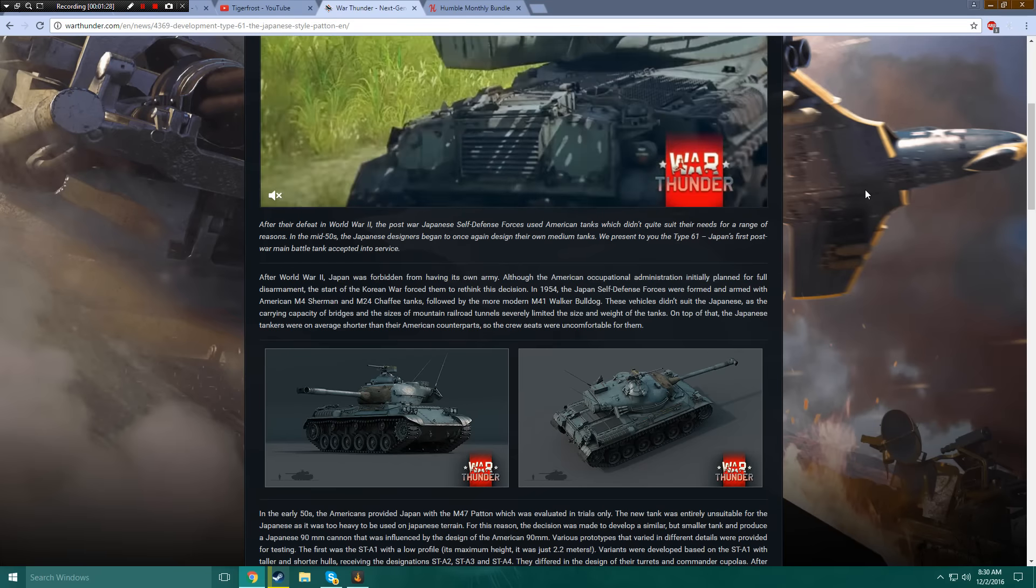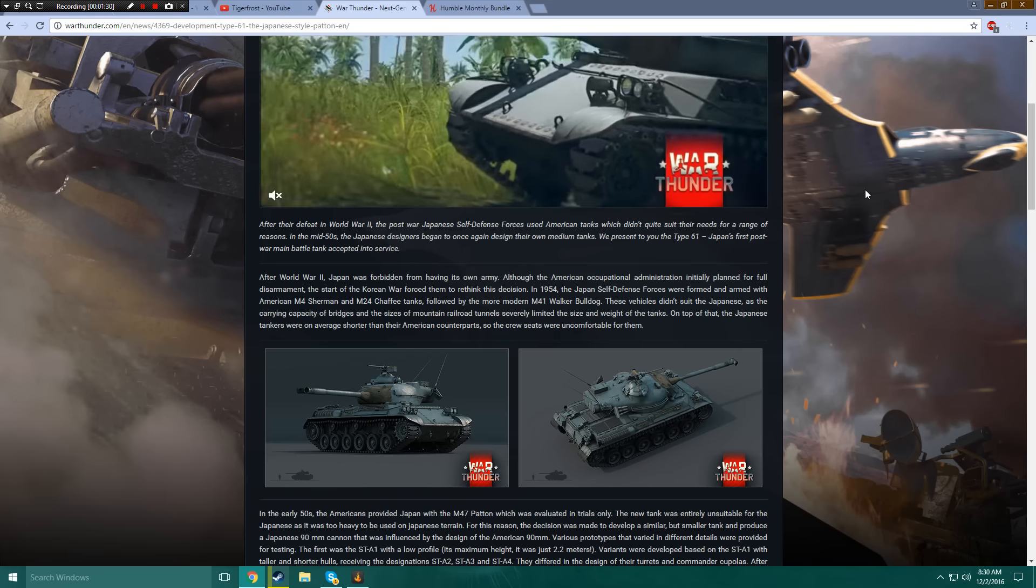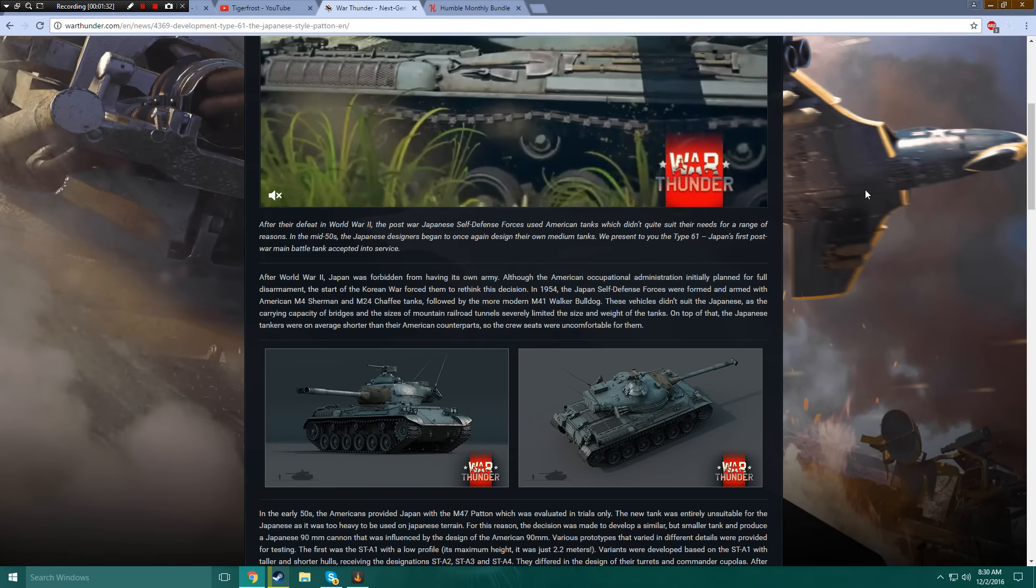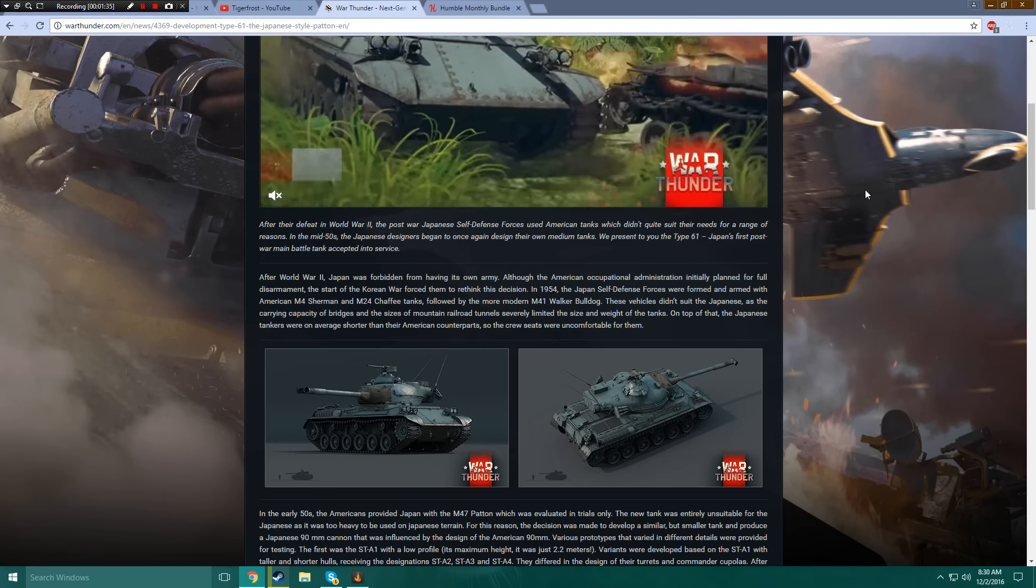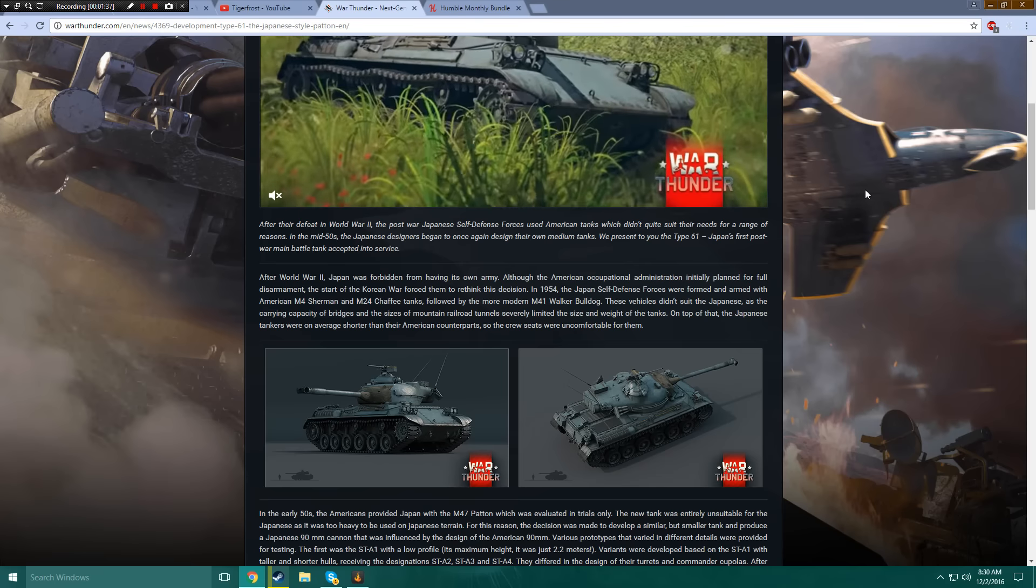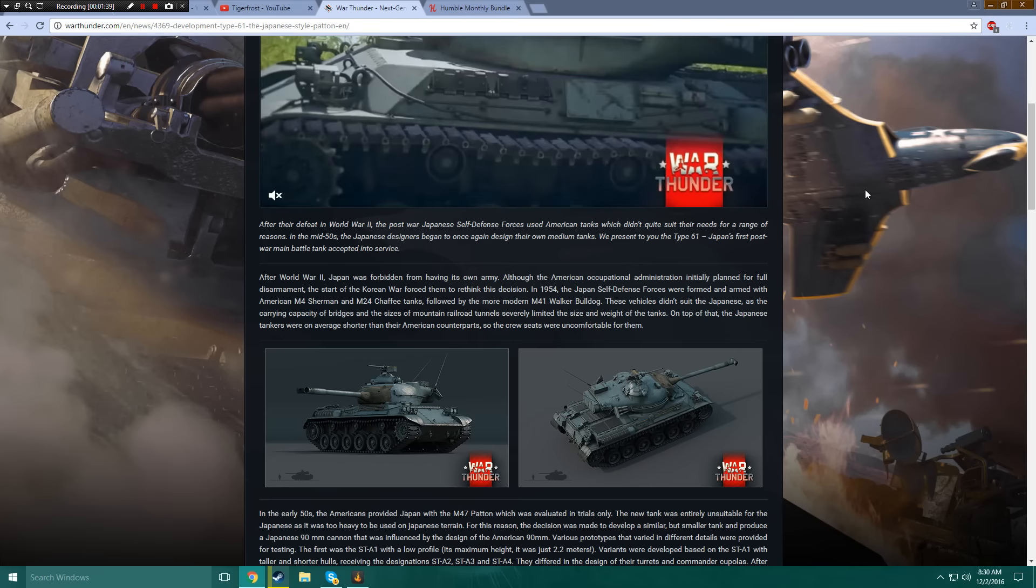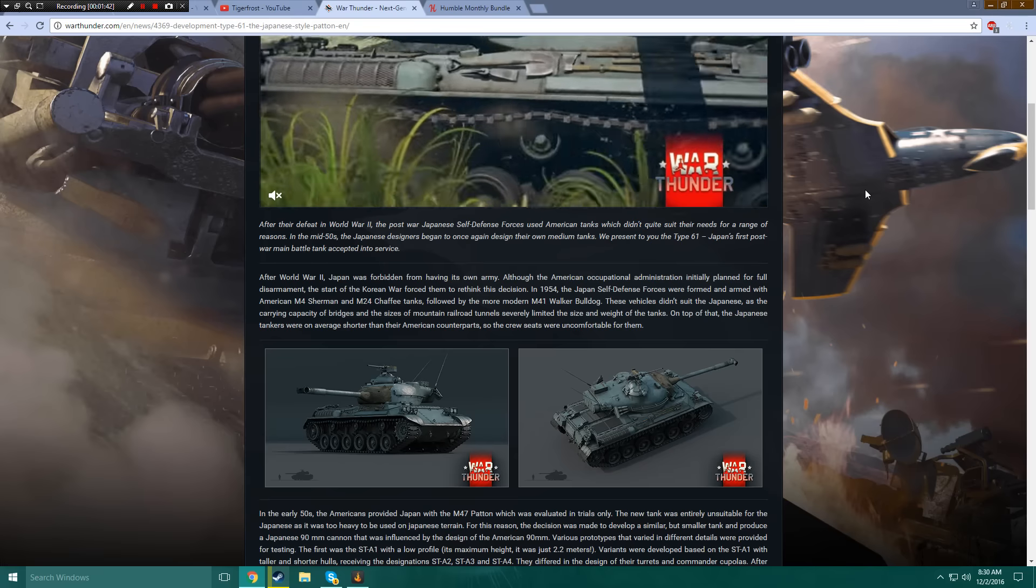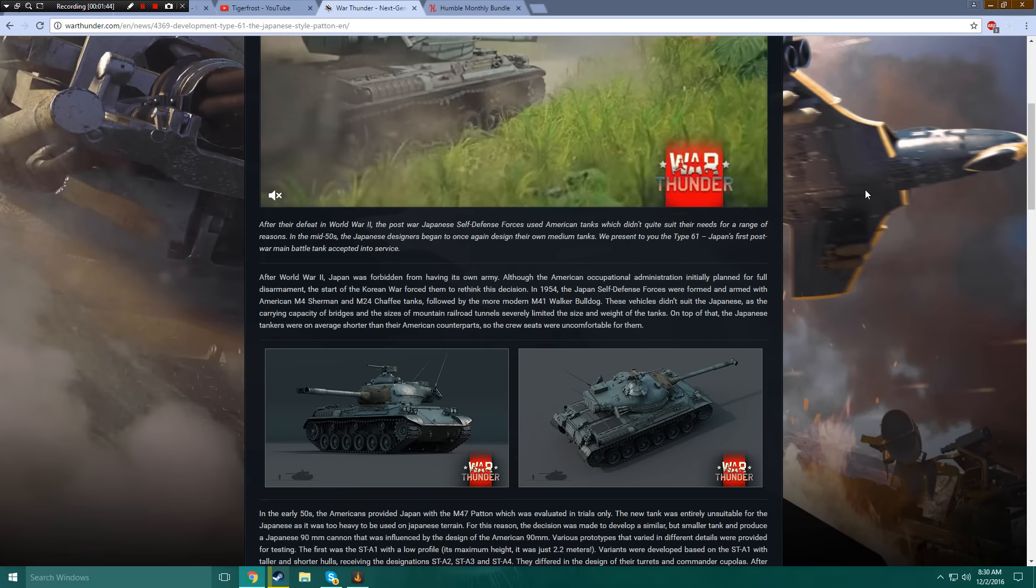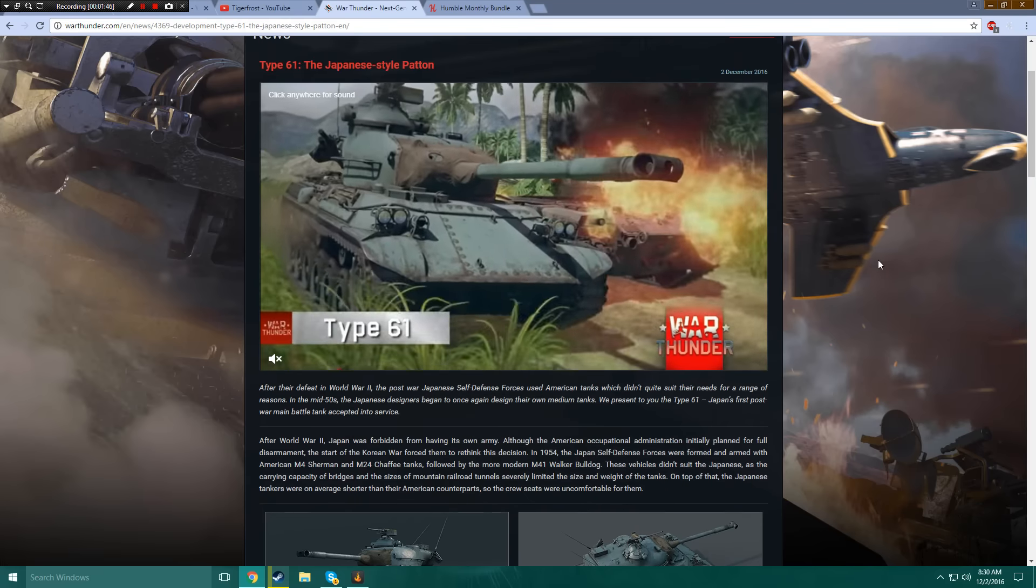In the mid-50s, the Japanese designers began to once again design their own medium tanks. We present to you the Type 61, Japan's first post-war main battle tank accepted into service.